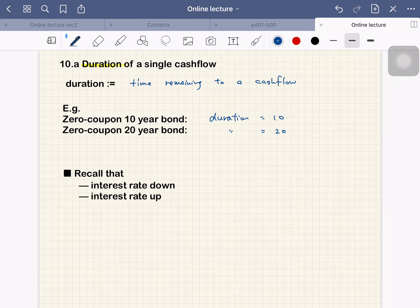But other cash flows may have multiple cash flows, so we have to define duration.